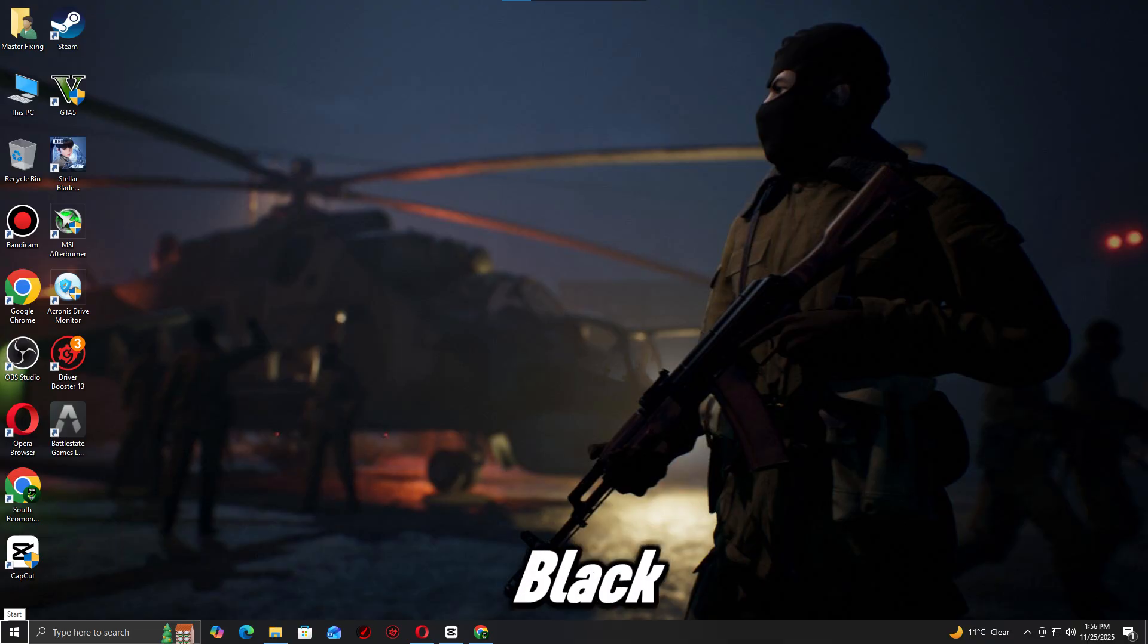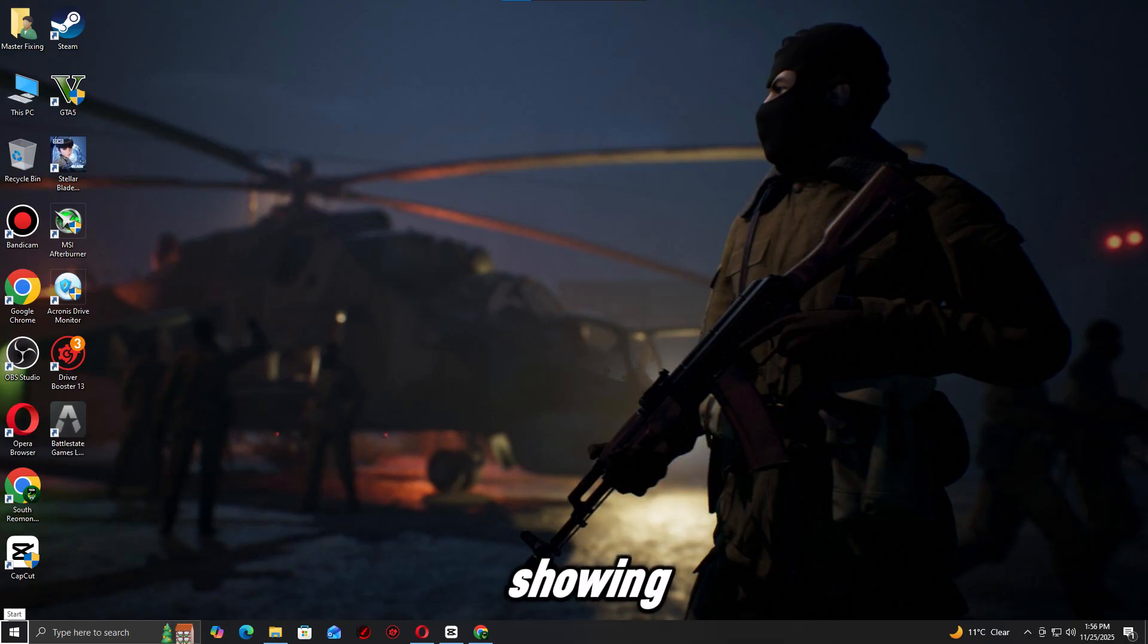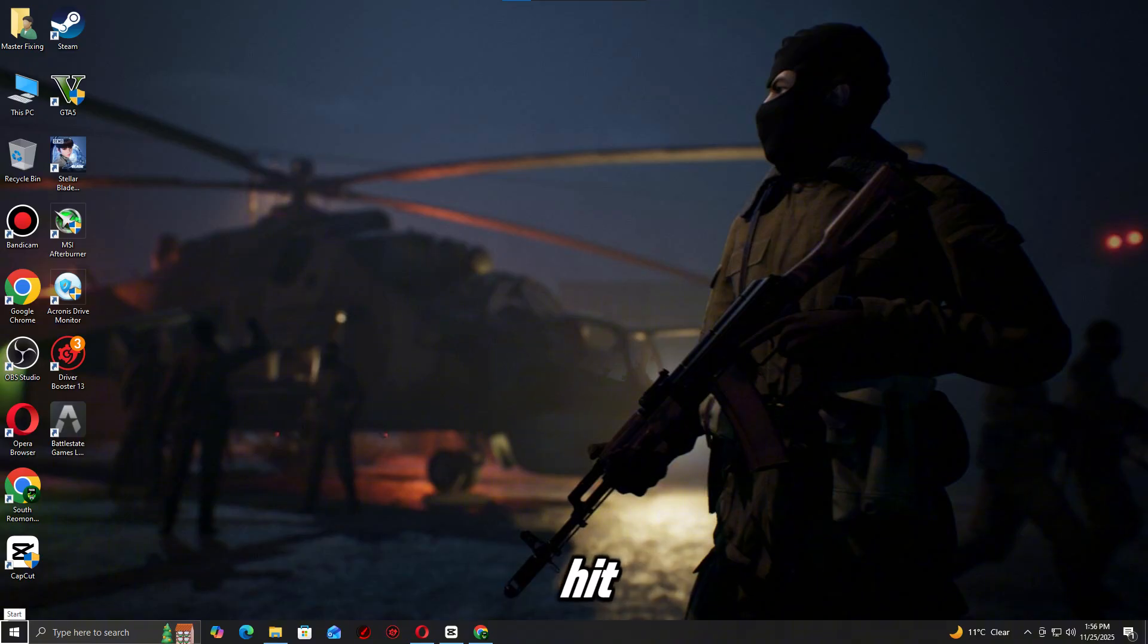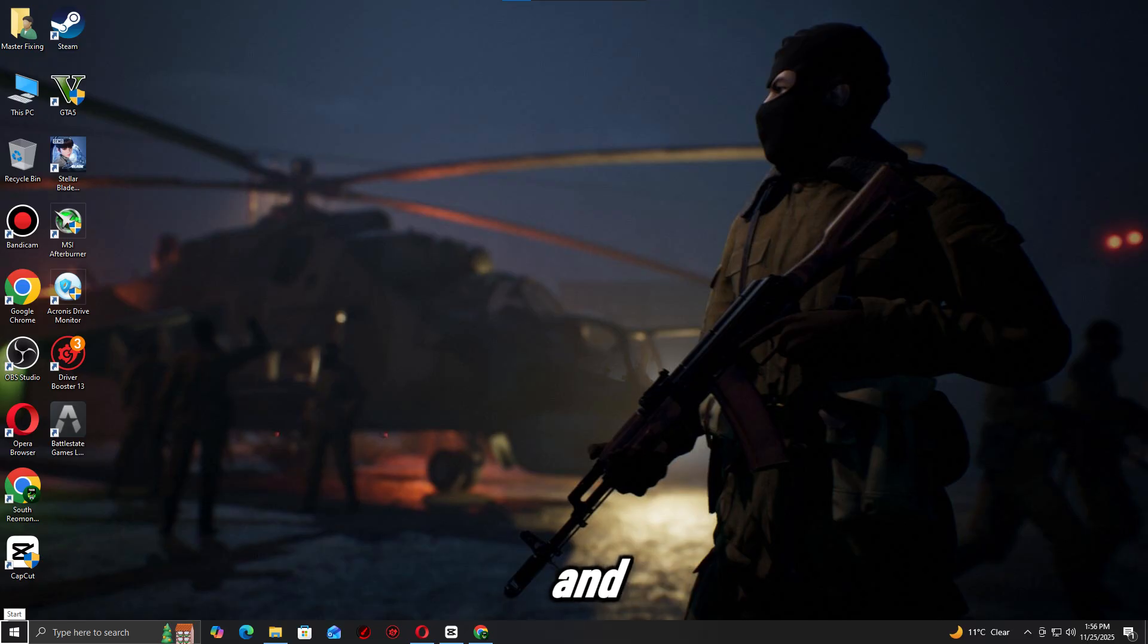If Call of Duty Black Ops 7 is still crashing or showing the unexpected error, check the on-screen video for more fixes. Thanks for watching. If this helped, hit like. Share your specs in the comments and subscribe for more PC fix guides.